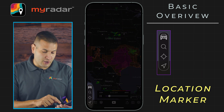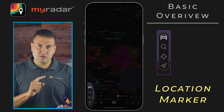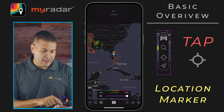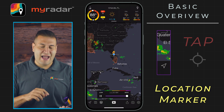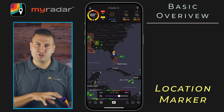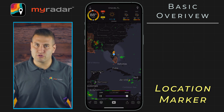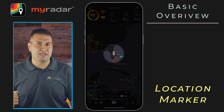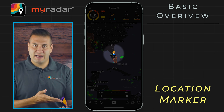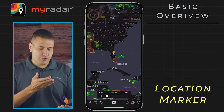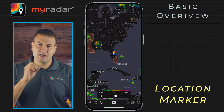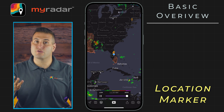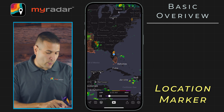We'll start at the bottom here. The first is that crosshair icon. If you tap on that, it will center to where your current location is. So we're here at the MyRadar office in Orlando and it has centered to our location. If you zoom in, it will center to your zoom level as well.